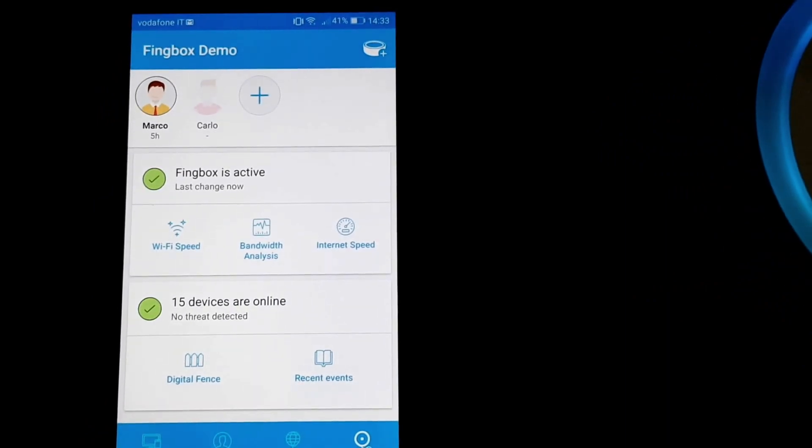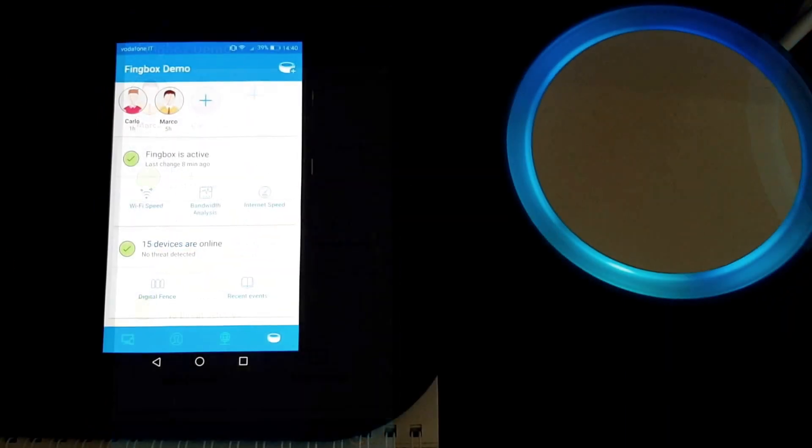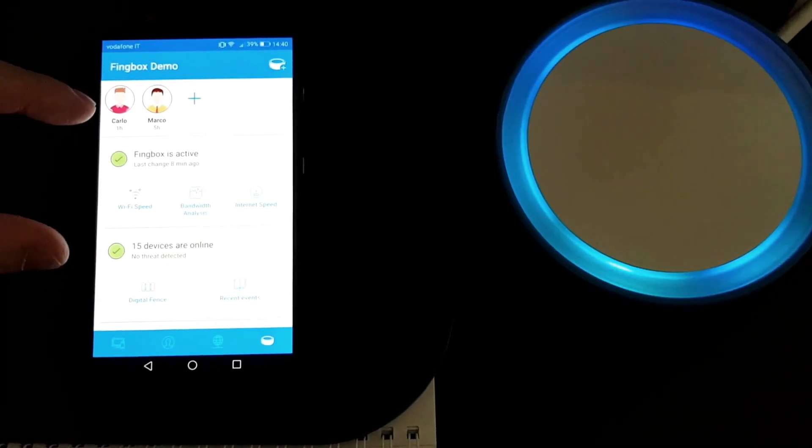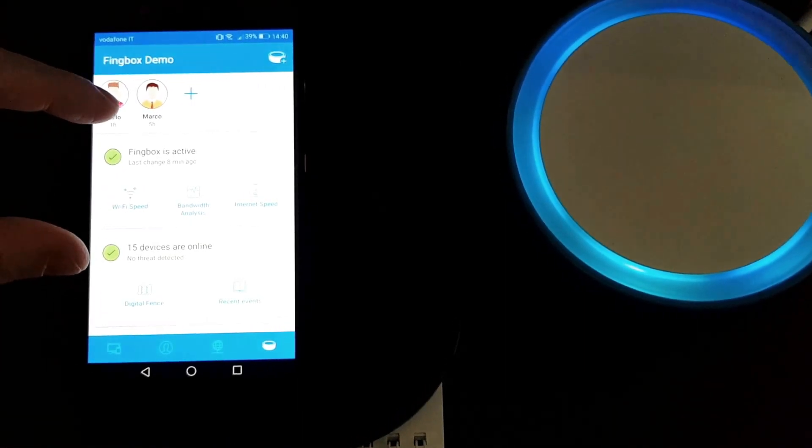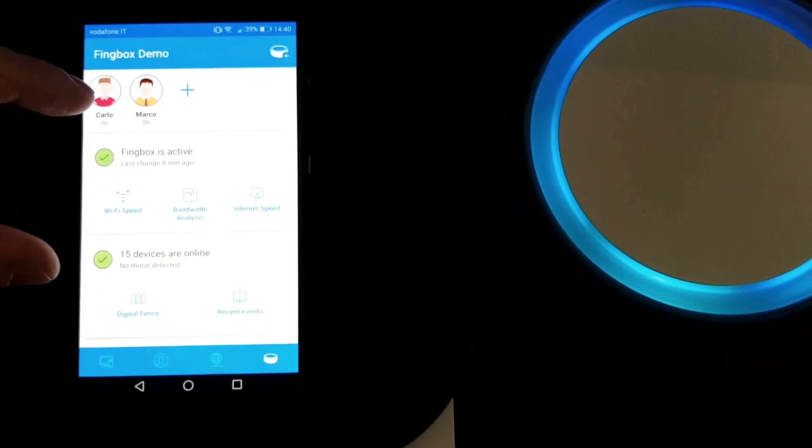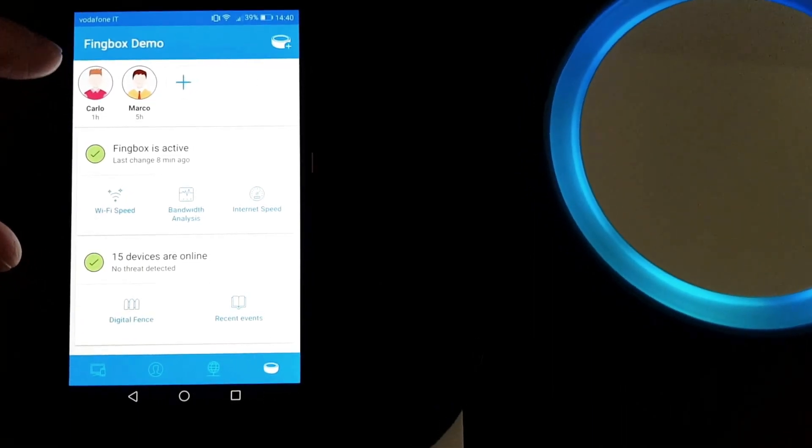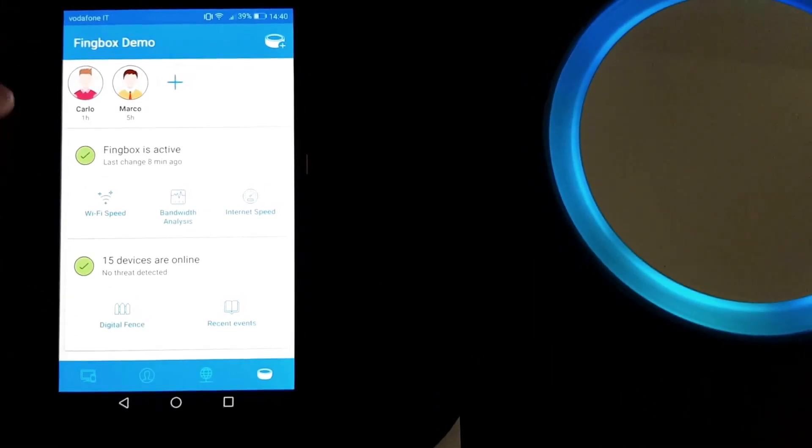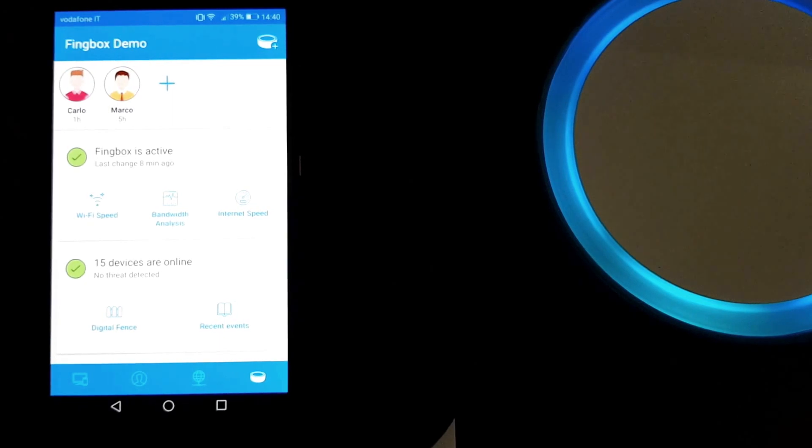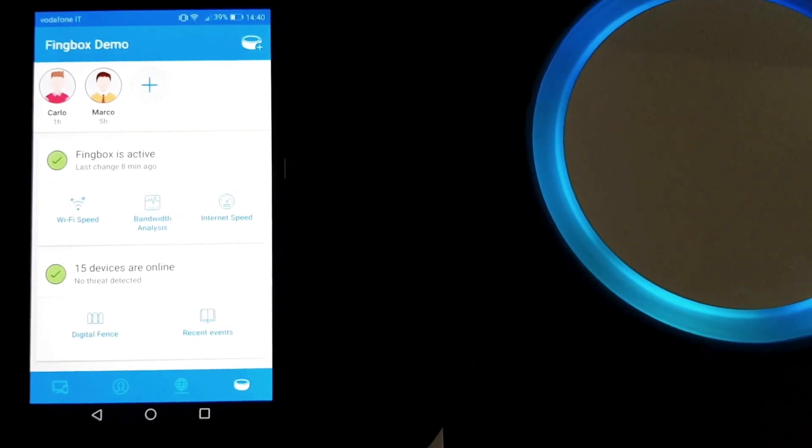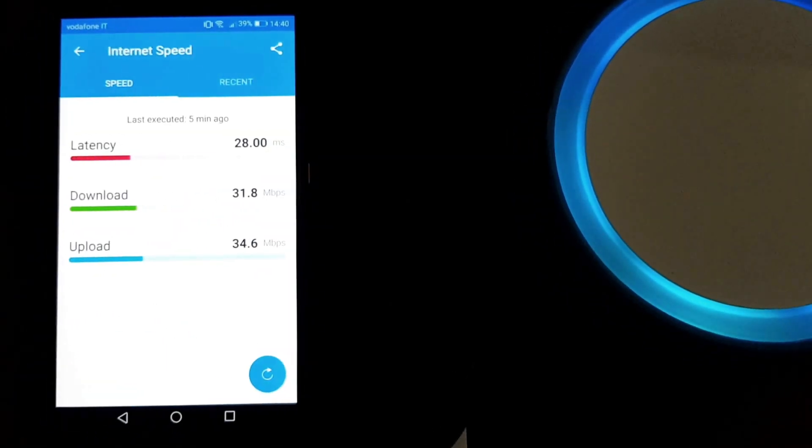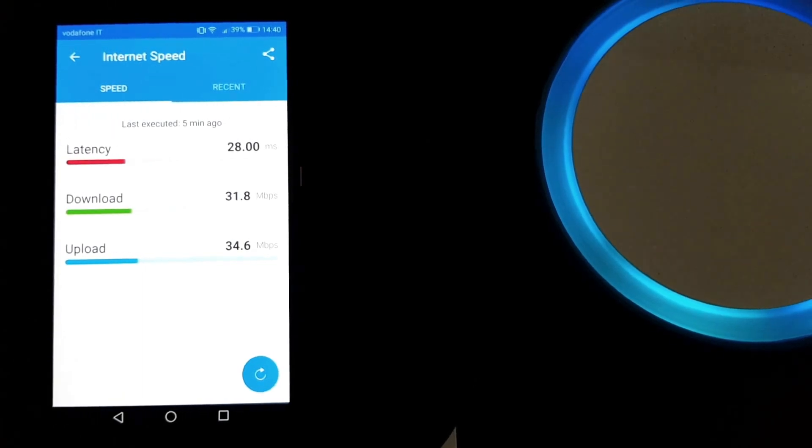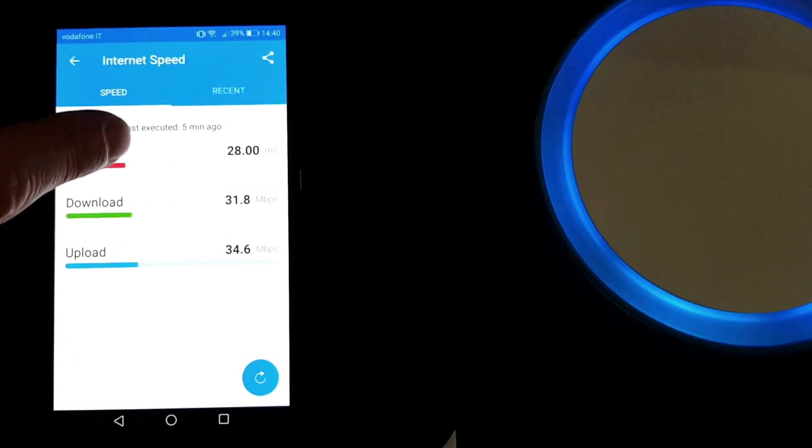This area here tells you if the Finbox is working correctly and gives you the troubleshooting tools to run analysis of your network: the Wi-Fi speed, the bandwidth analysis, and internet speed. You just tap one of these and you always get the latest results so you can immediately compare.